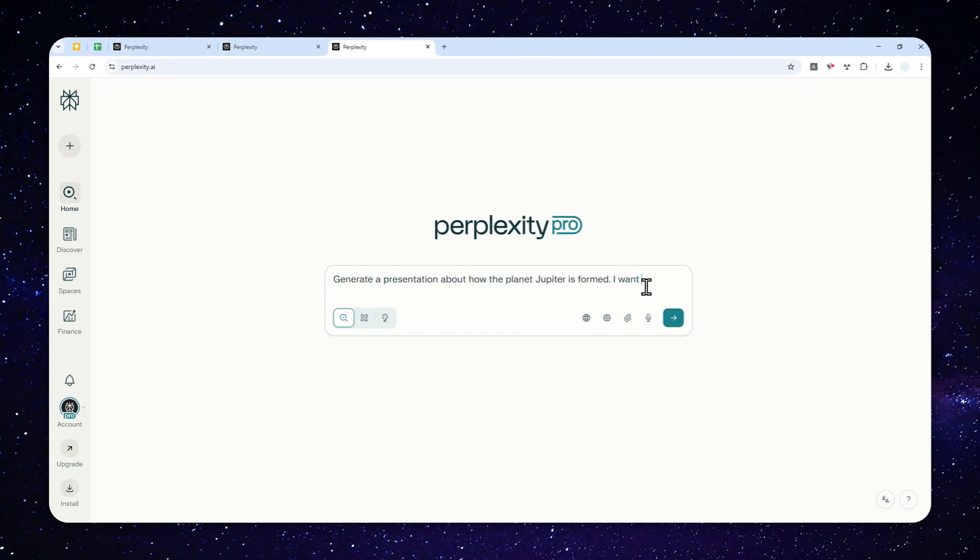You can also add some extra instructions. Here I want to have black and red color palette, and also I prefer to have minimal design. That's going to be my instruction. Of course you can add something like please add icons or emojis or something like that.